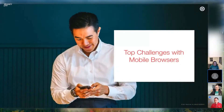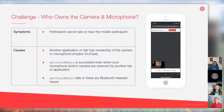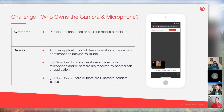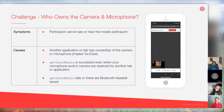What are the top challenges with mobile browsers? The first one is ownership of the camera and microphone. At any particular time, who has ownership, and the kinds of problems that can cause. Symptoms: a participant cannot see or hear the mobile participant. Typically the causes are another application or tab has ownership of the camera or microphone — maybe you were watching YouTube in the background and then decided to join a video call. GetUserMedia can succeed even when your microphone or camera are reserved by another tab or application — so you think you have it, but you don't. Then there are also Bluetooth issues.